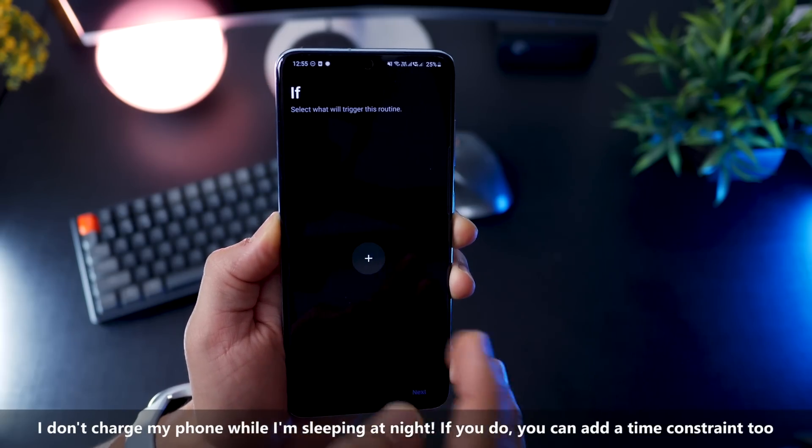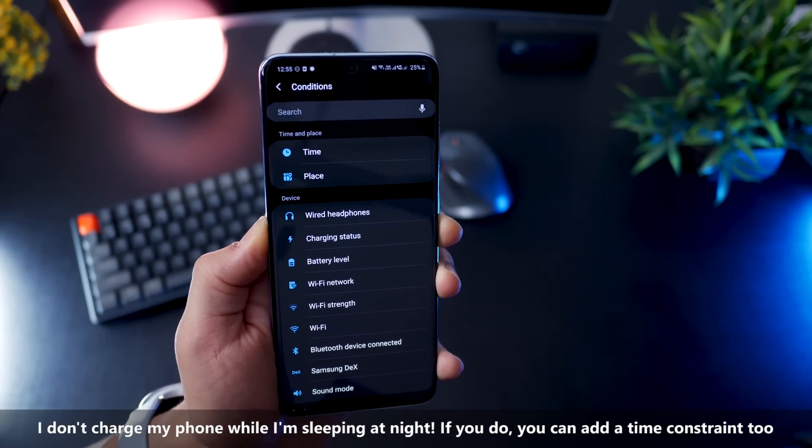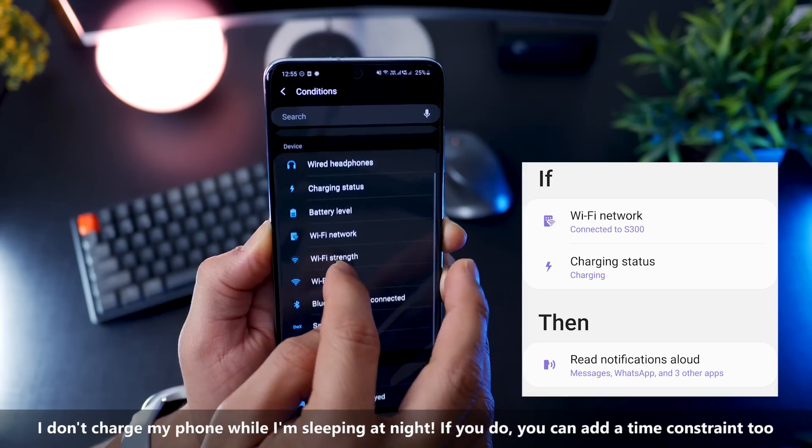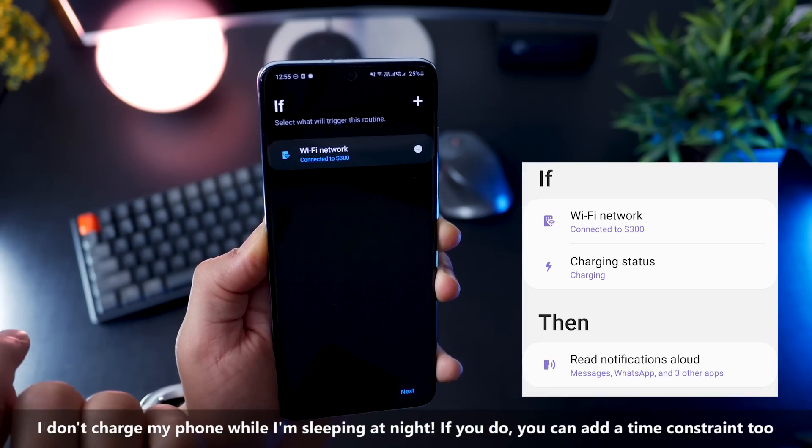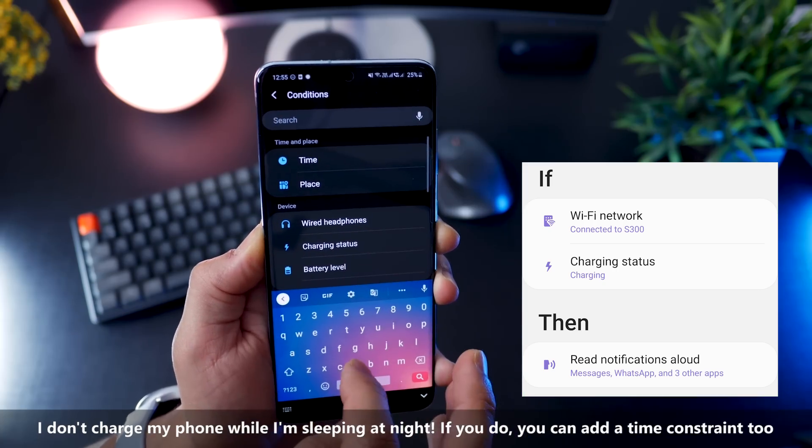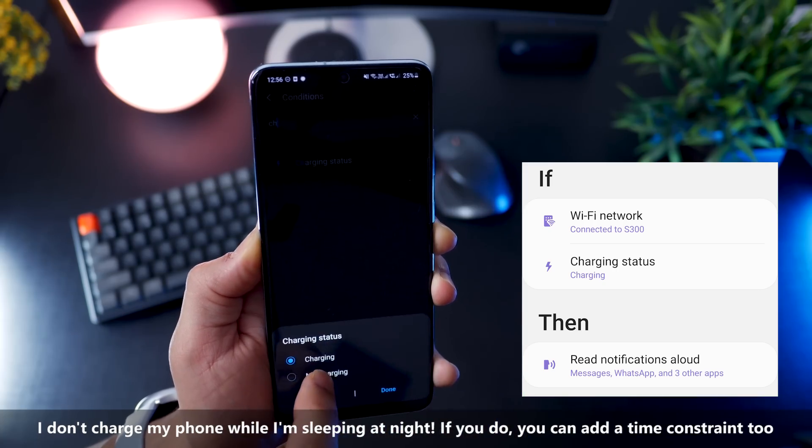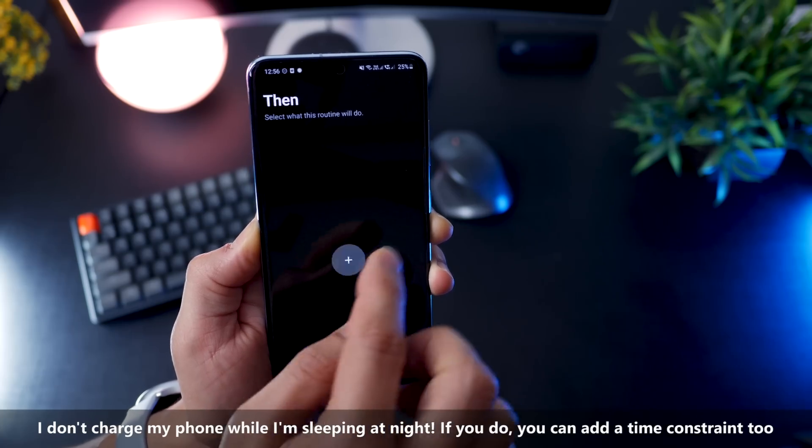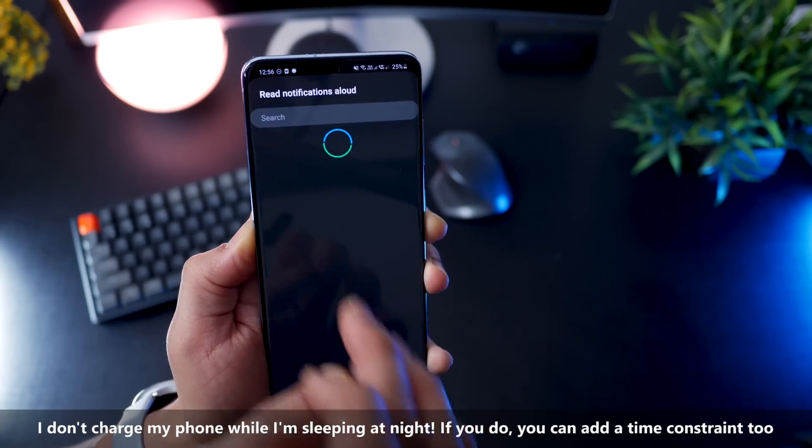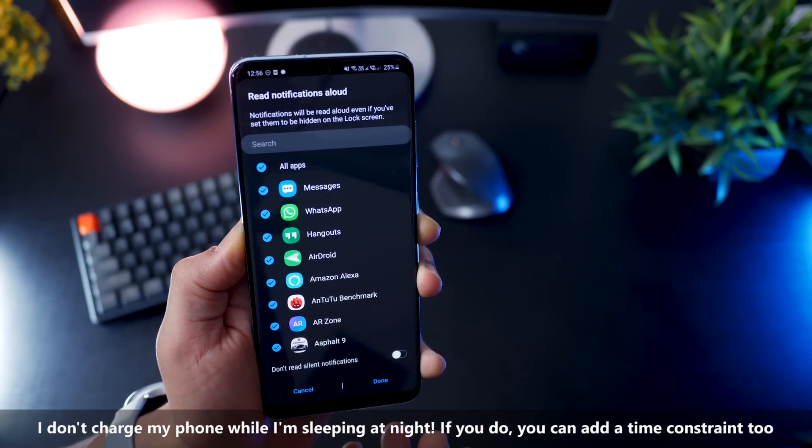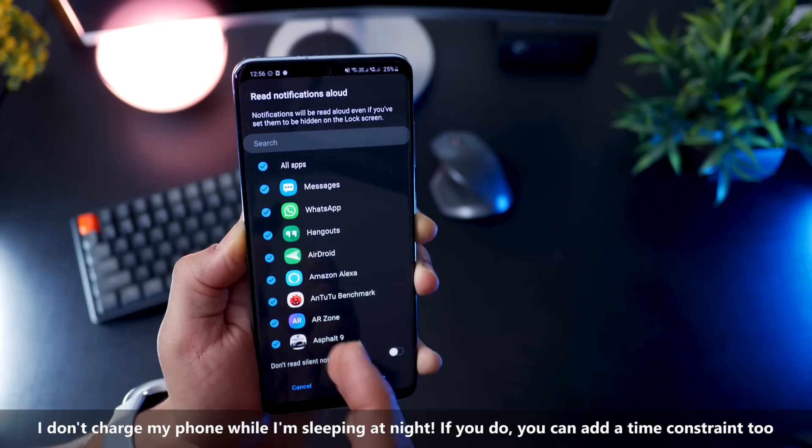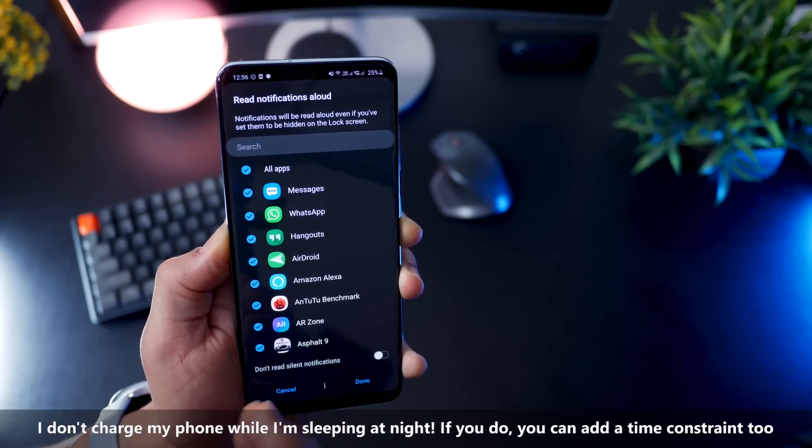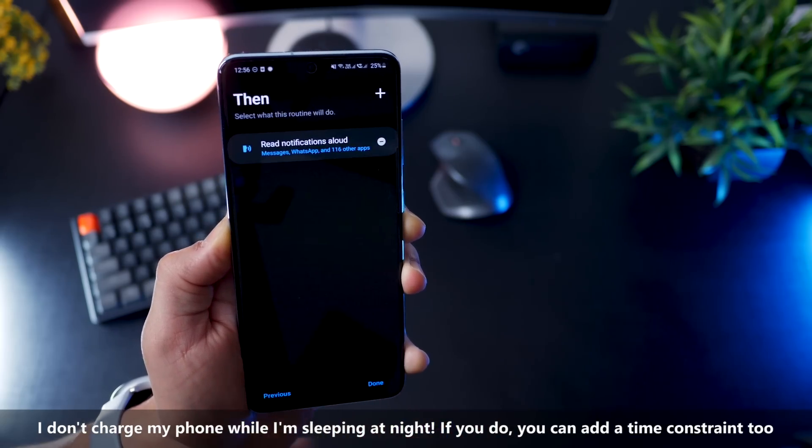A lot of times I'm at home and my phone is on charge, and I want notifications to be read aloud at that time. So if I am on Wi-Fi network at home, and if my phone is being charged, then I want my notifications to be read aloud for probably all apps. Or you could just select WhatsApp and messages and Gmail, whatever is important, maybe Slack. And that's it.